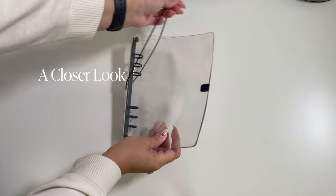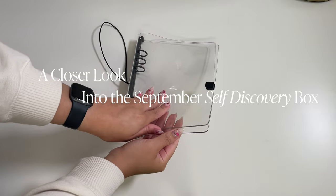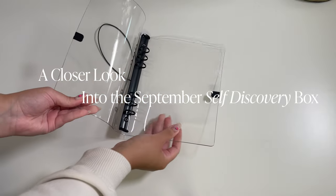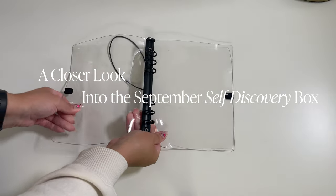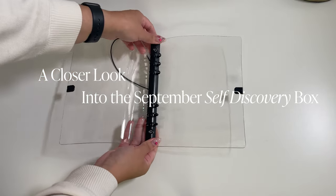Hey there CMP fam! We're back with a closer look and this time at the September self-discovery box.